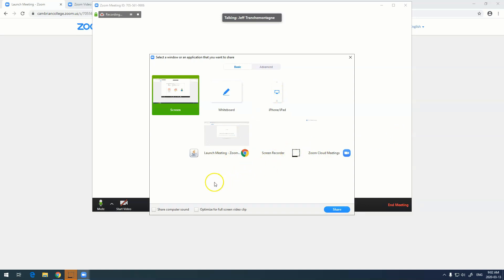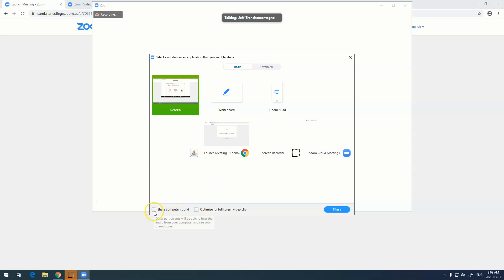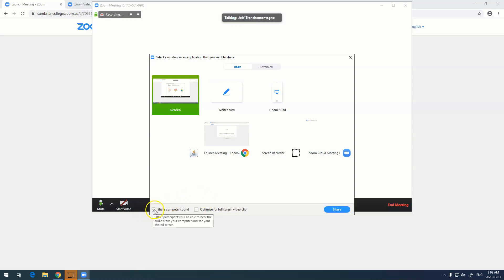If you want to share something like a YouTube video, one of the things that you need to do is to click share computer sound, so any sound that's coming from your computer will actually be shared on your webcast. As a default if you're just sharing PowerPoint slides this is not necessary.